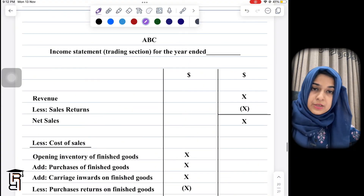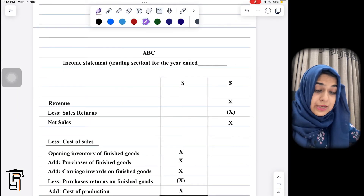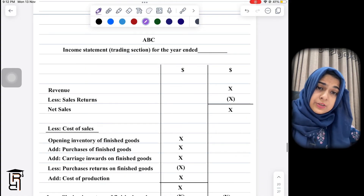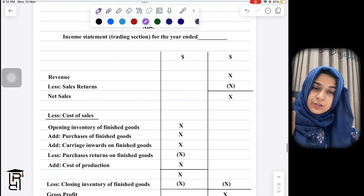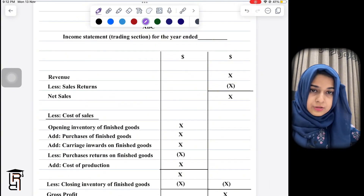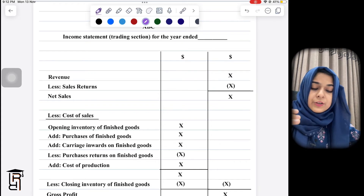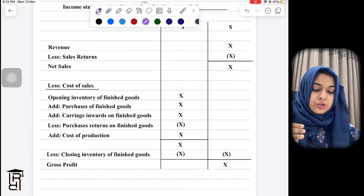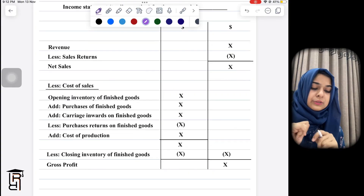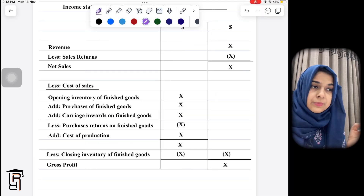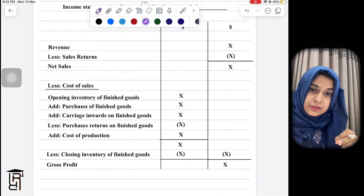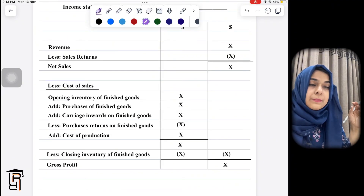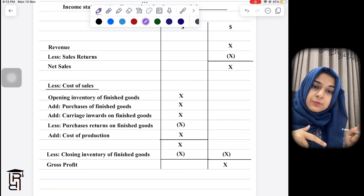The next part, usually Part B of manufacturing questions, asks you to make an income statement trading section. This is slightly different for a manufacturing business. You start with revenue less sales returns to get net sales. For cost of sales, some manufacturing businesses both make products themselves and buy finished goods from elsewhere to sell — for example, a clothing store that makes clothes but also sources accessories from overseas.